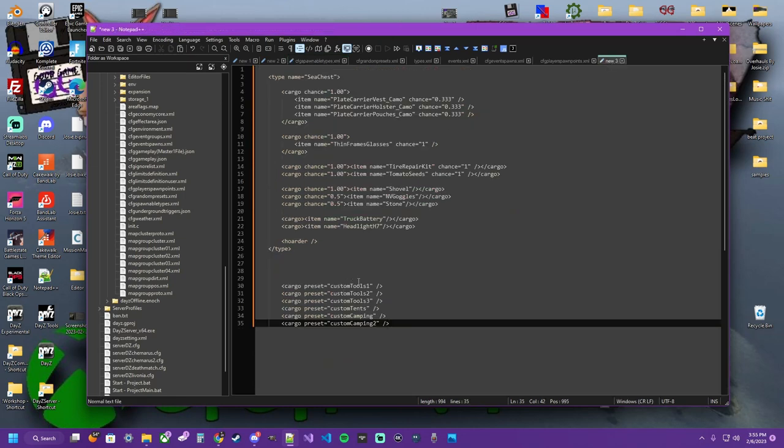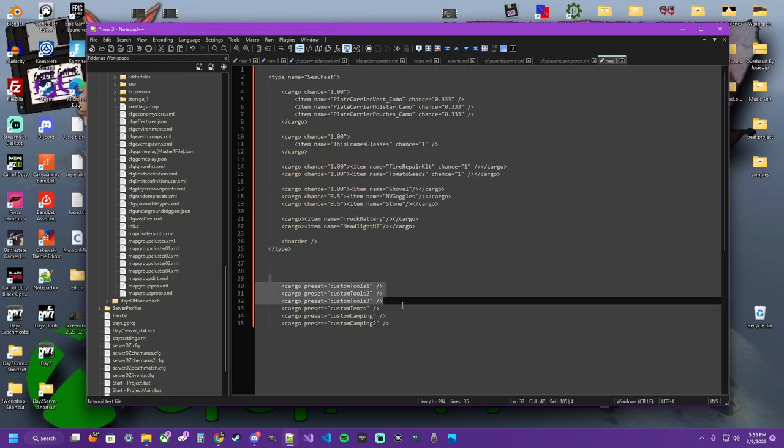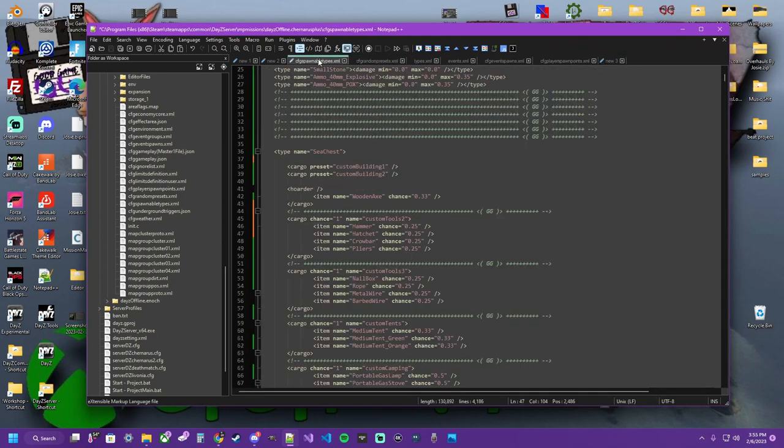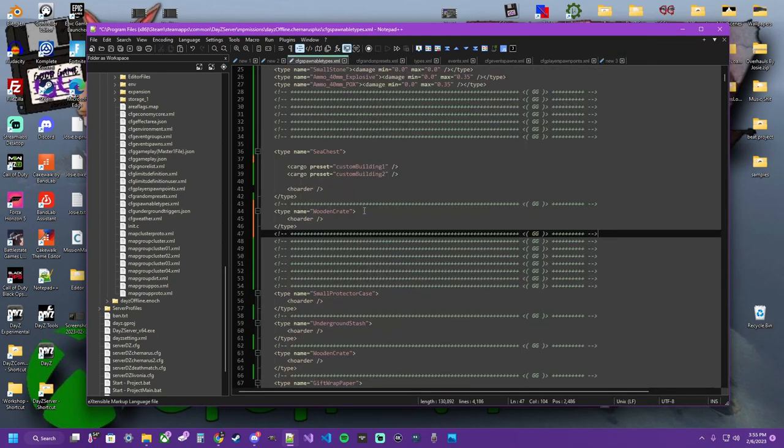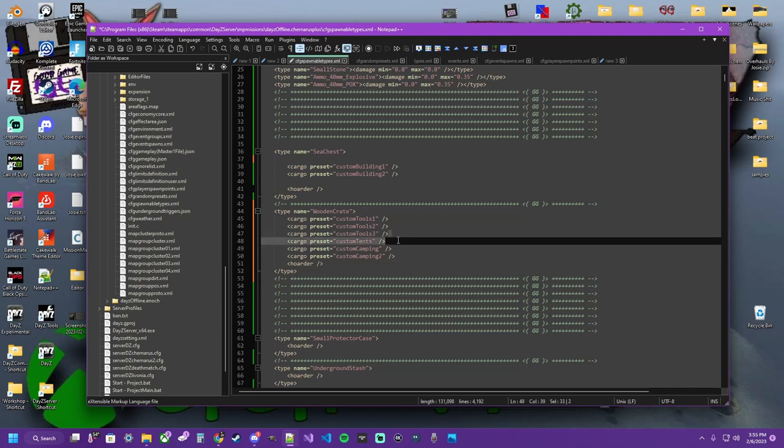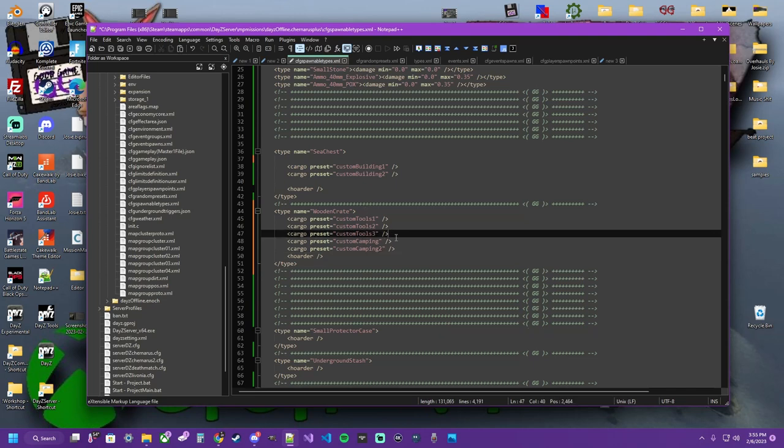So let's copy that entry. Put it right below. Our sea chest. Let's come back over here. To these tags. That we had. Control C to copy. Spawnable types. Control V. To paste. We're obviously. Not going to have enough room. For a tent. And all that other gear. We're going to go ahead. And take that out. And leave the rest of it. In here.